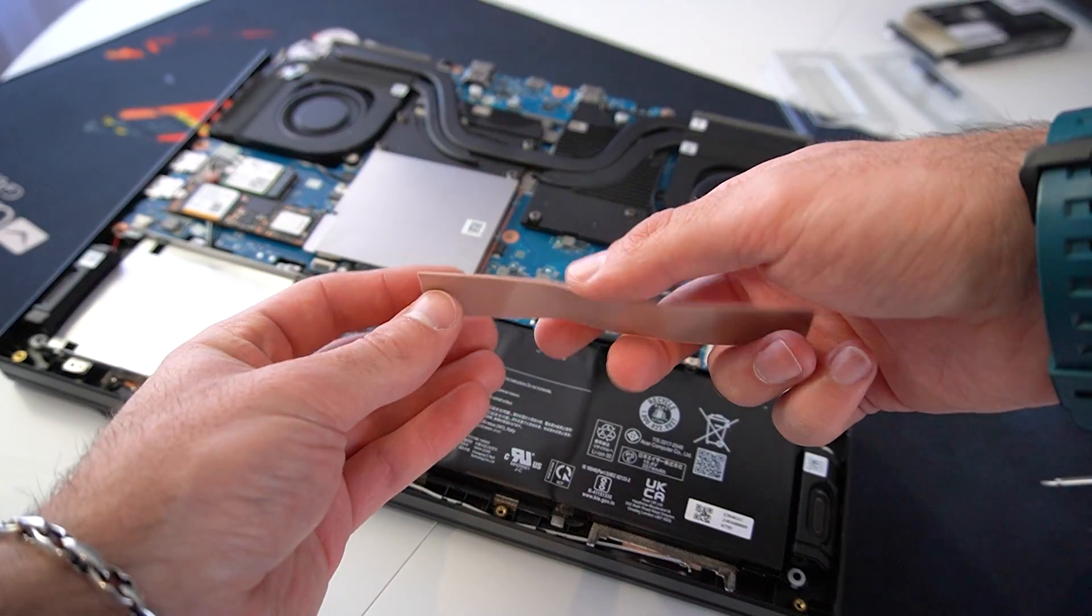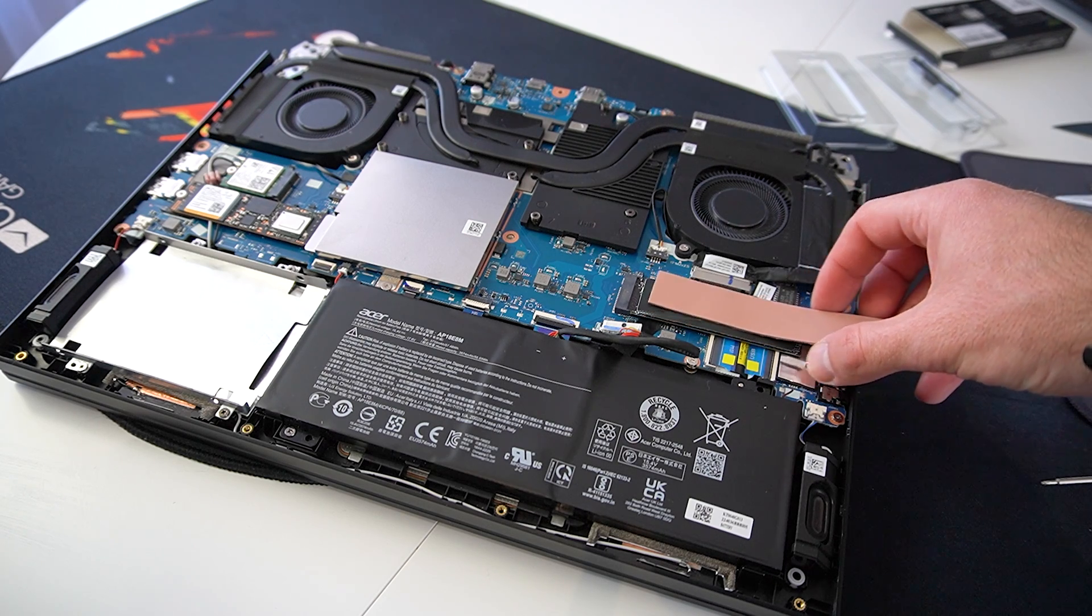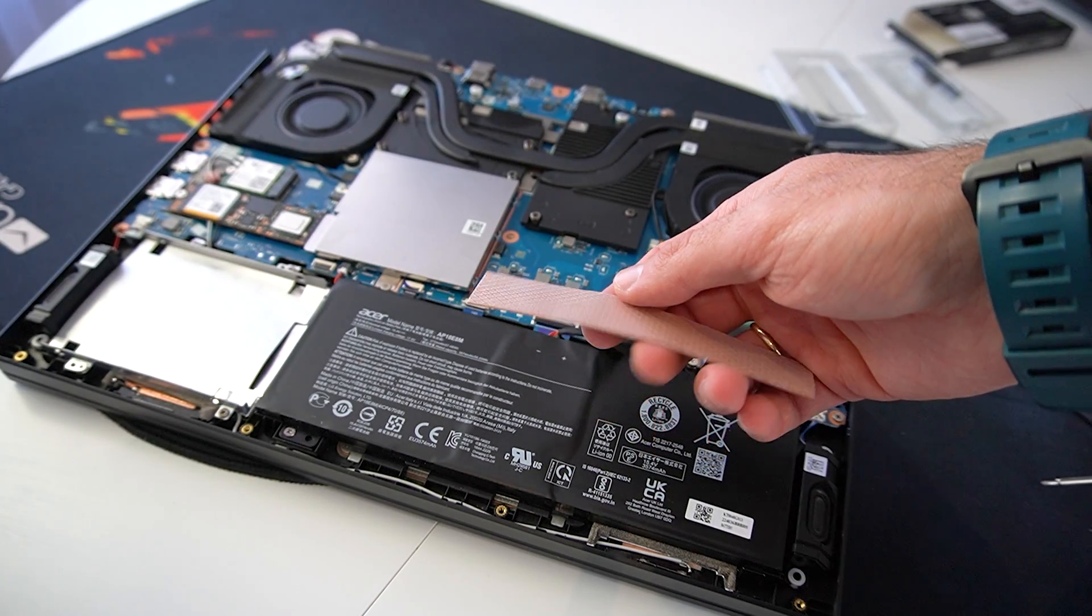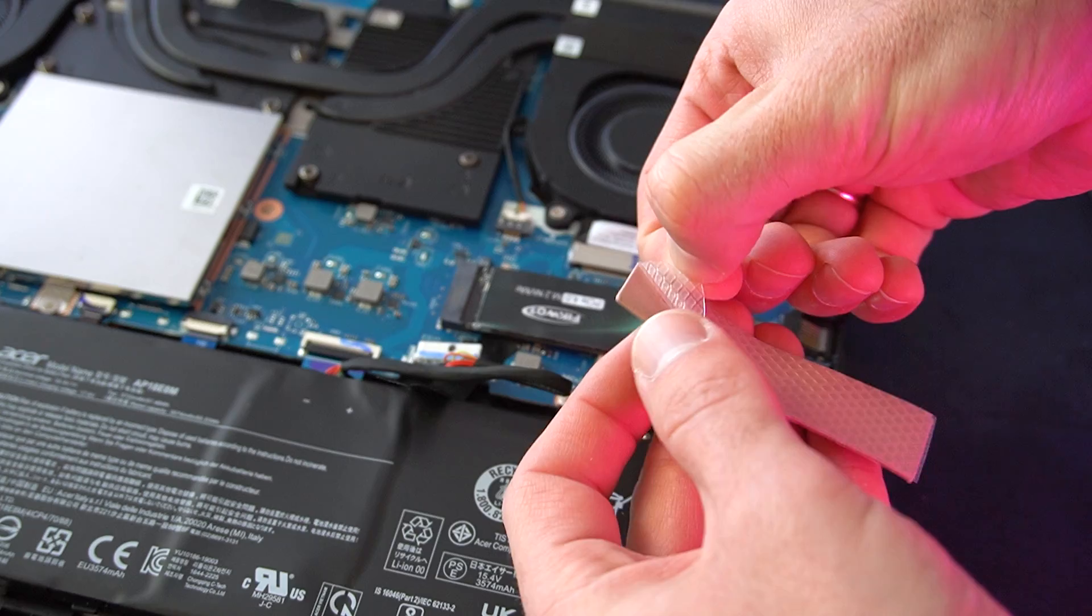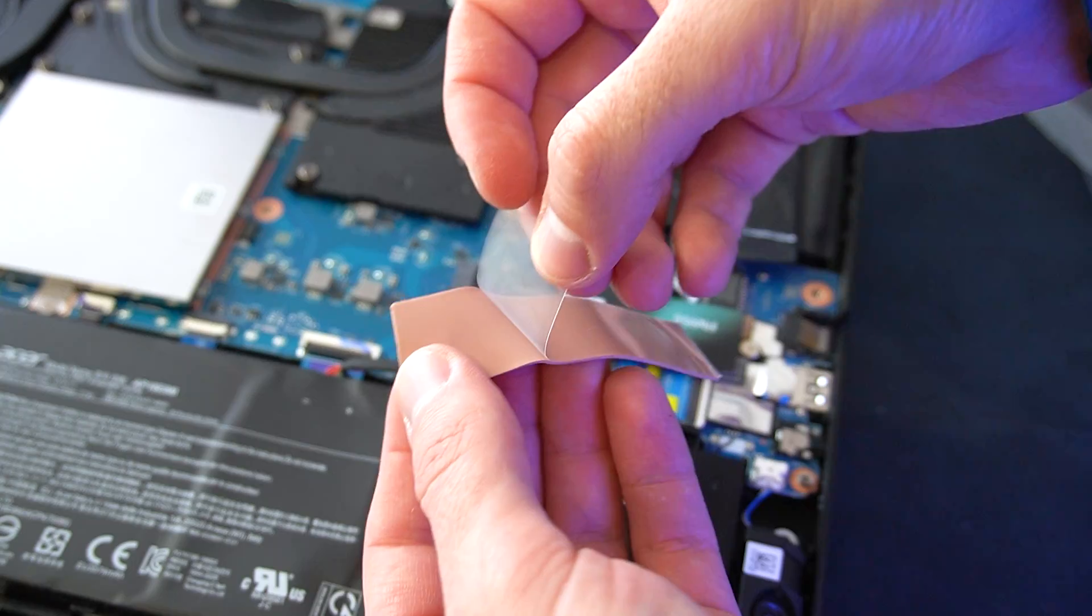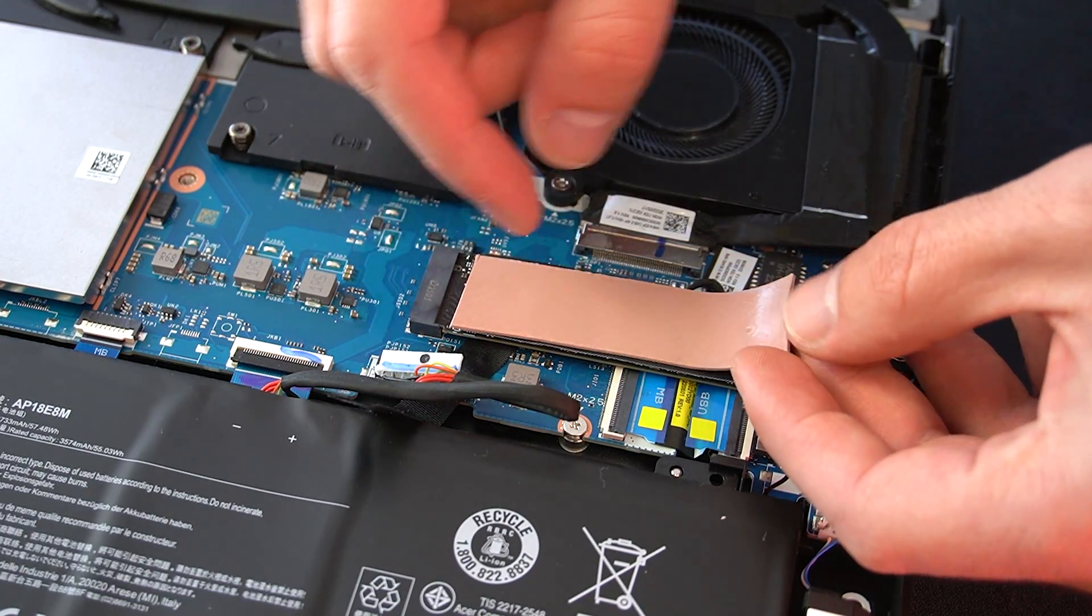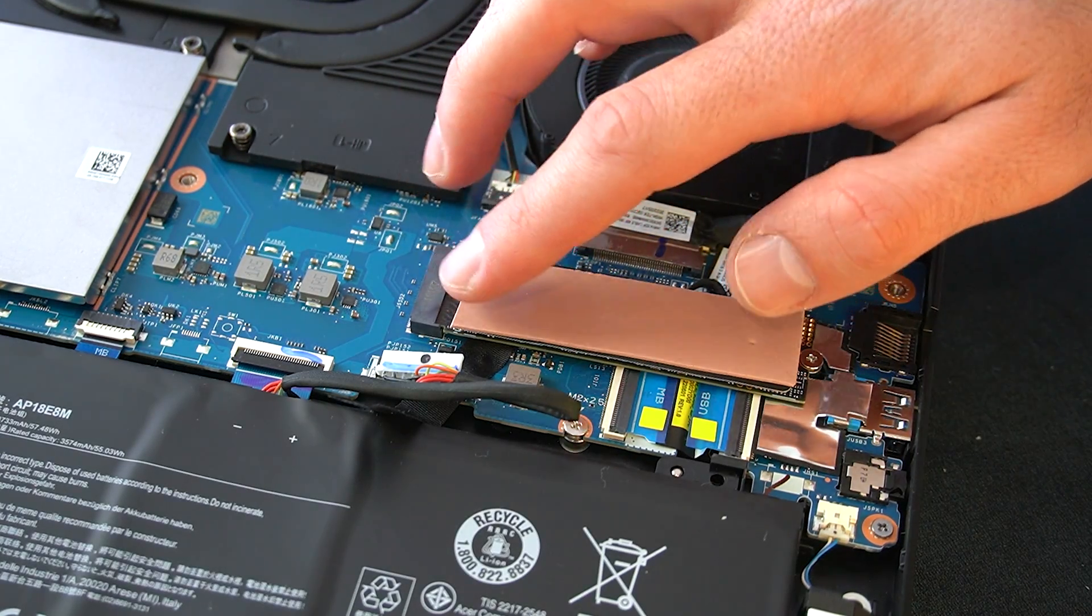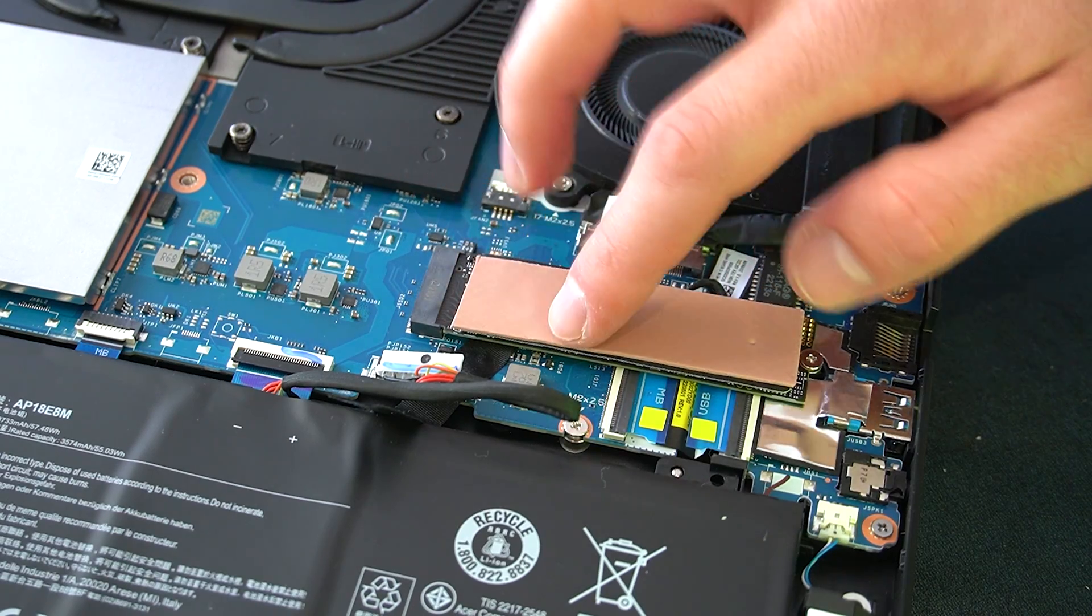Luckily, I had this piece of 1mm thick thermal pad that just happens to be the exact thickness that we need. I'll just use the whole strip since I'm not sure where exactly the chips are on the SSD. Make sure to remove the protective plastic, which is on both sides of the thermal pad.